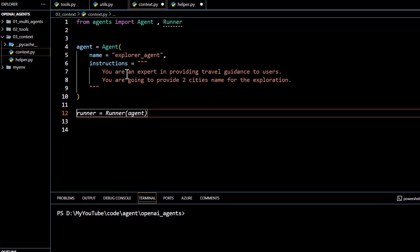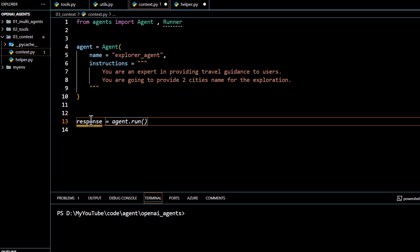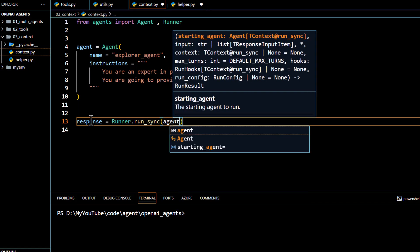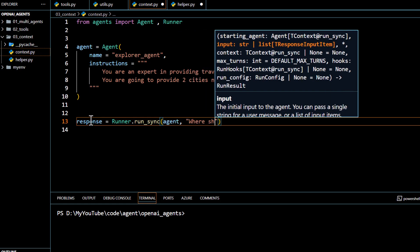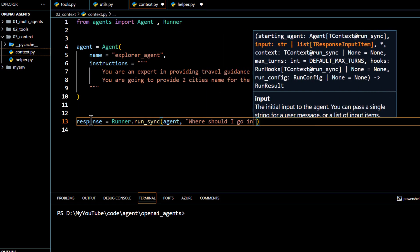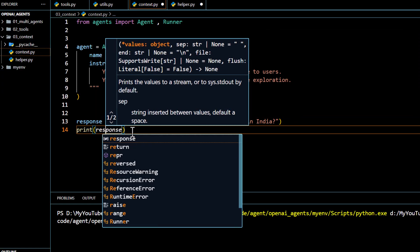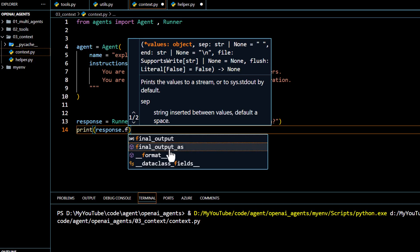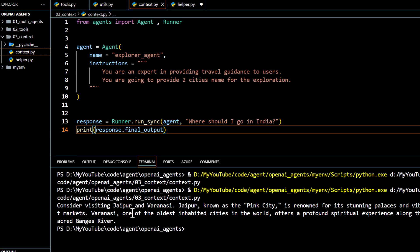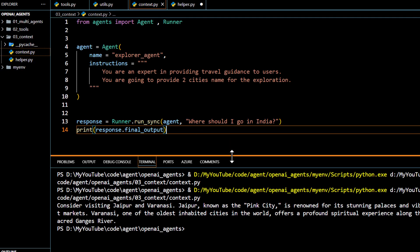As of now, whatever we are passing — instructions and everything — is going to be visible to LLM; these are LLM context rather than local context. To run this we use the runner package, calling runner.run_sync, passing the agent and asking 'where should I go in India.' We print the final output, and you can see it has given two options: consider visiting Jaipur and Varanasi. Jaipur is known as the pink city, Varanasi is one of the oldest cities.